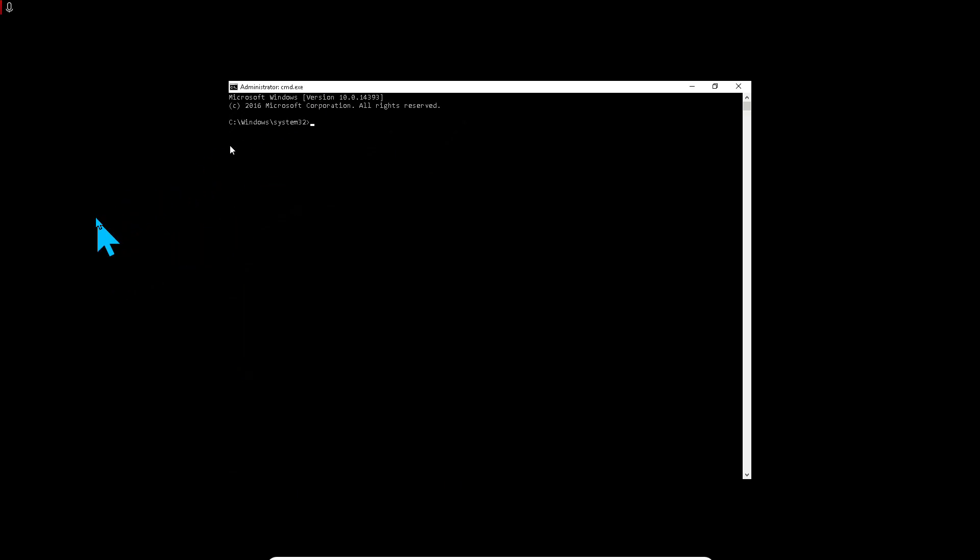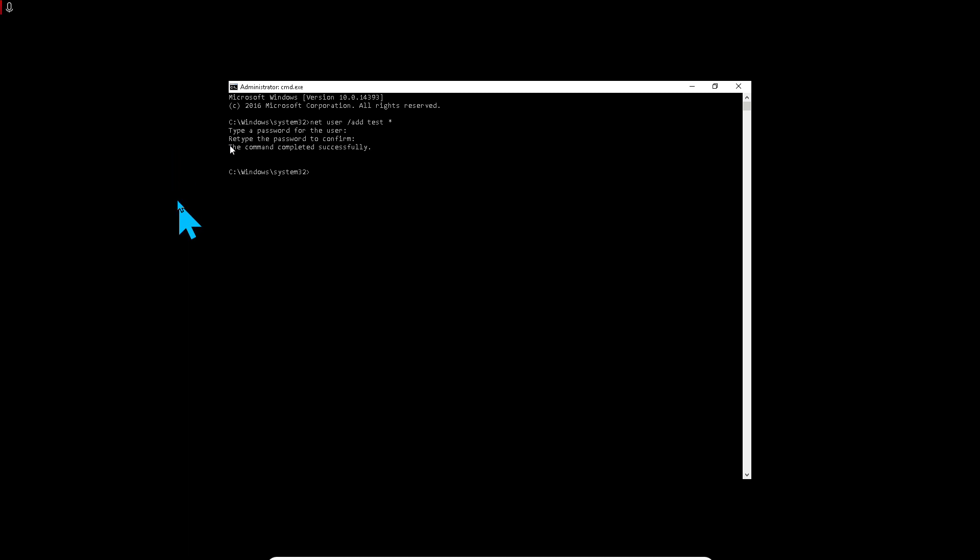Here you can type, for example, 'net user' add. I'm going to add another user, so I call it Test. The password - this star here - the star means it's asking for the password. Type a password for the user. I'll leave it as blank with no password. Enter, then retype the password to confirm. Enter again. The command completed successfully. Now I got a new user called Test.